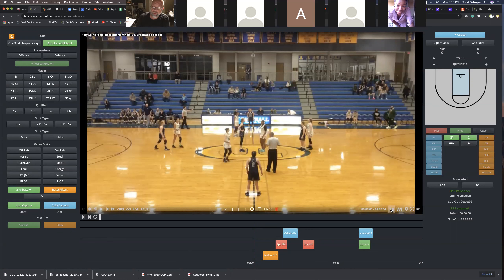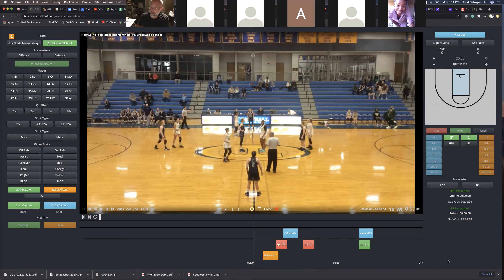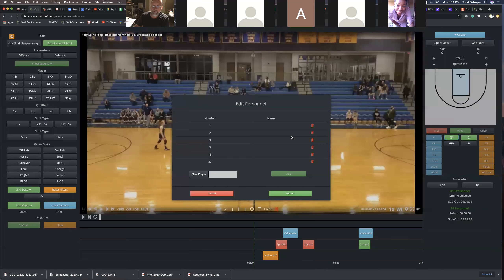You also have the ability to slow your video down or speed it up. We do keep track of game time for each of your athletes, located in these two green buttons here. I can click one of these buttons and put the jersey names — if I've got a roster, it'll put their names in here — and then I can add anybody on the fly if I need to.